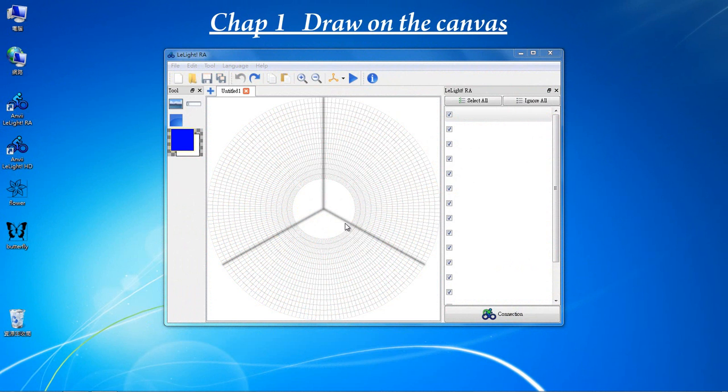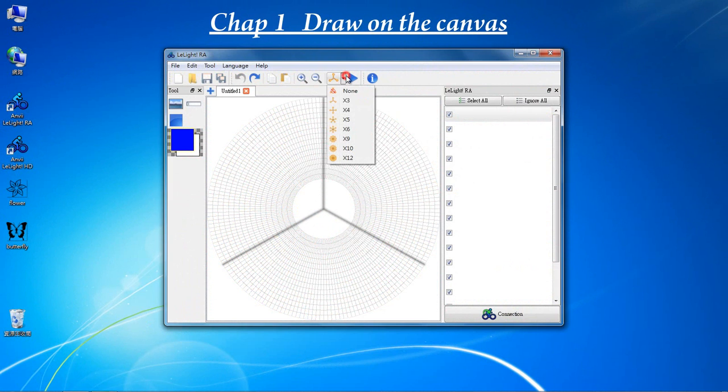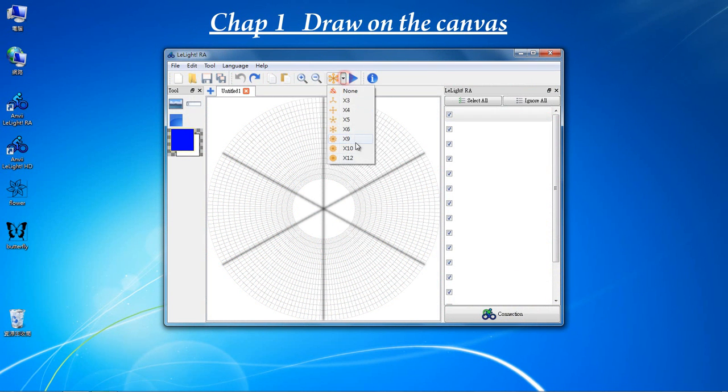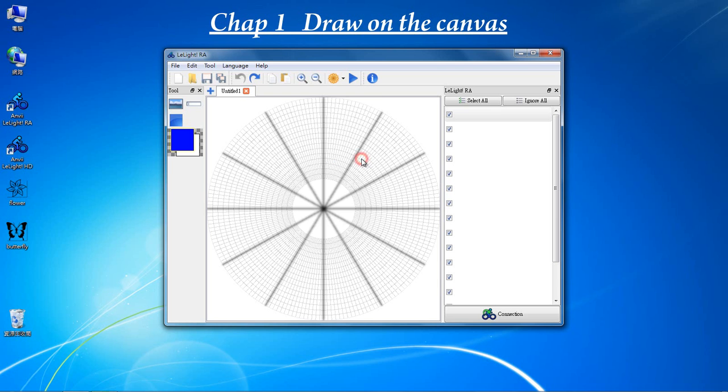When you open up the LightRA, you can see three wires on the canvas. It shows you how many array setup you have. You can change it to 6 or 12.